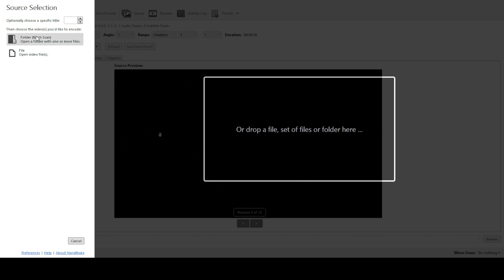This feature is the key to batch processing as it will allow Handbrake to look through the entire folder and gather all the video files you want to convert. Now navigate through your computer to the folder where you stored all your video files and select it. By doing this, you are pointing Handbrake in the direction of your content, letting the software know exactly where to look.